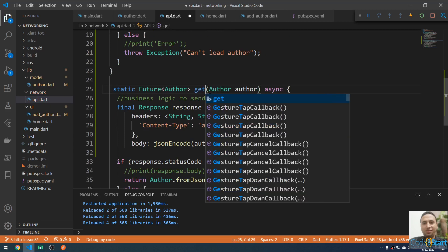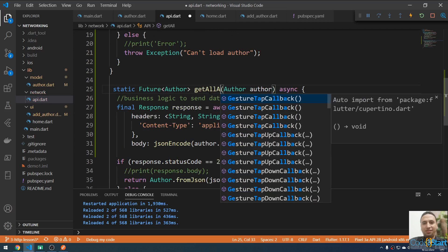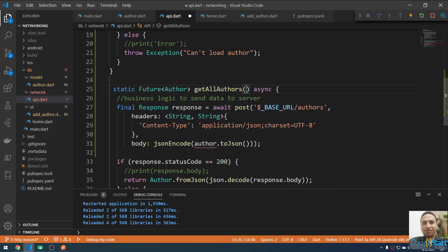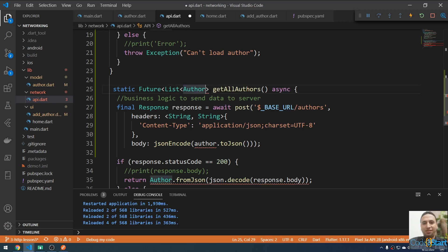I'll create another method to get a list of authors. I'm going to rename this method to getAllAuthors. This method will not take any parameters, so it will have an empty parameter list.